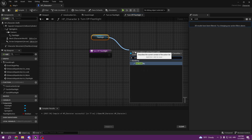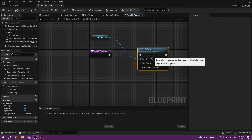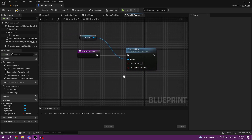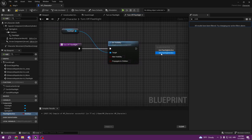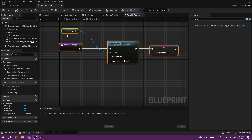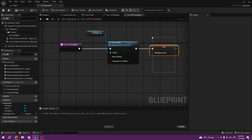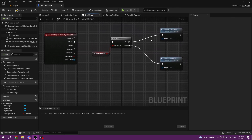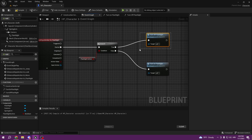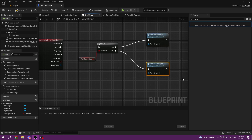We can set visibility to off and flashlight active to false. Our function will set the visibility of our flashlight to off and also set our boolean off. That means here in the event graph, once we run this code, flashlight active is gonna be false — so next time we press F we are gonna turn it on.